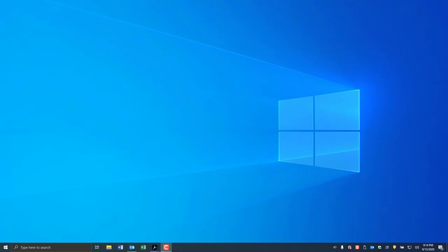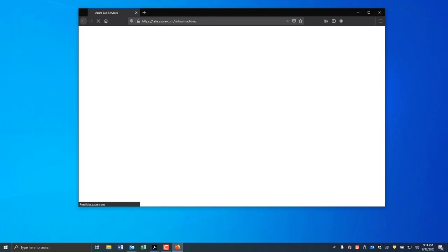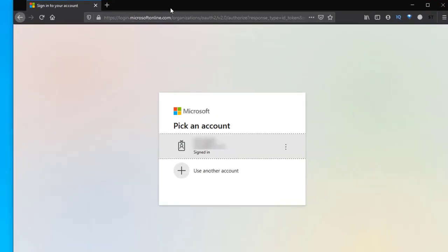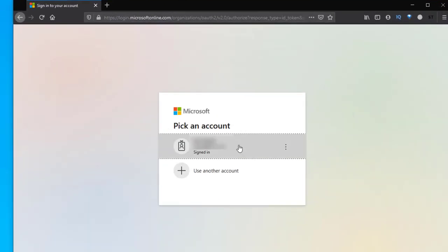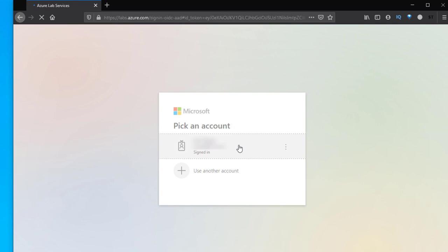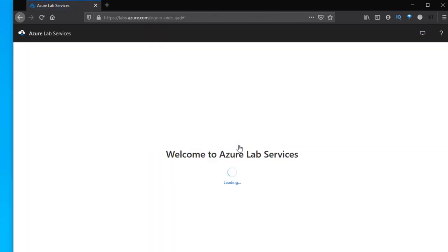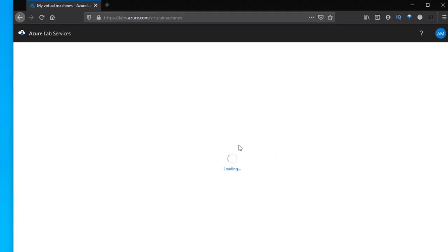You would have been sent an invitation where you can log into the Azure Lab service. Your account would have come up. Select your account and then once it loads up you will be required to log in.